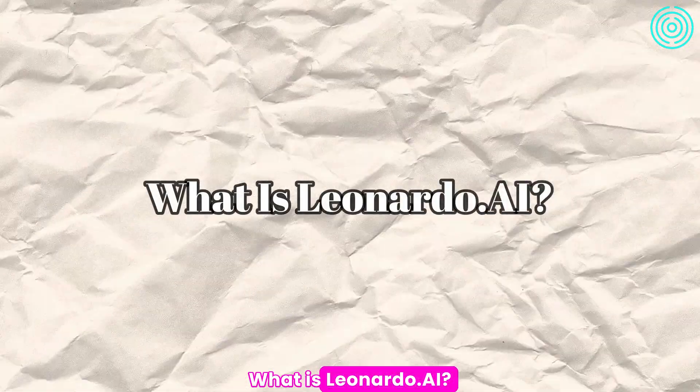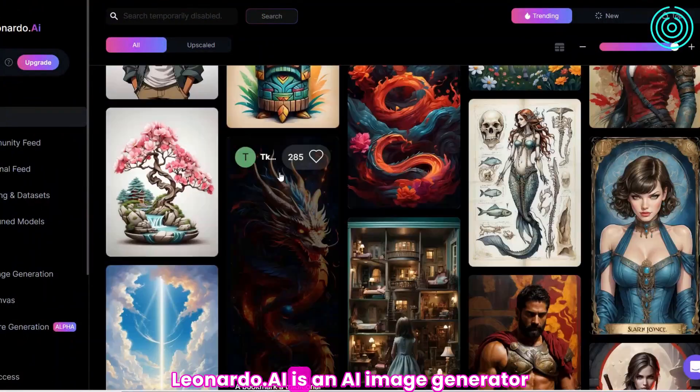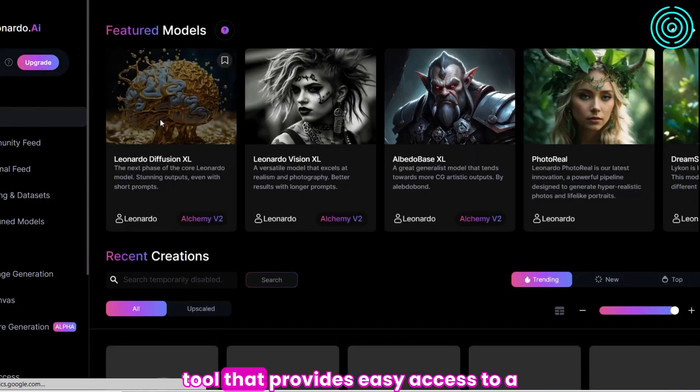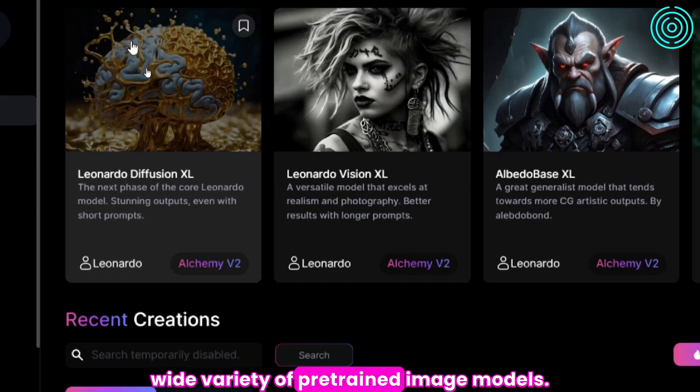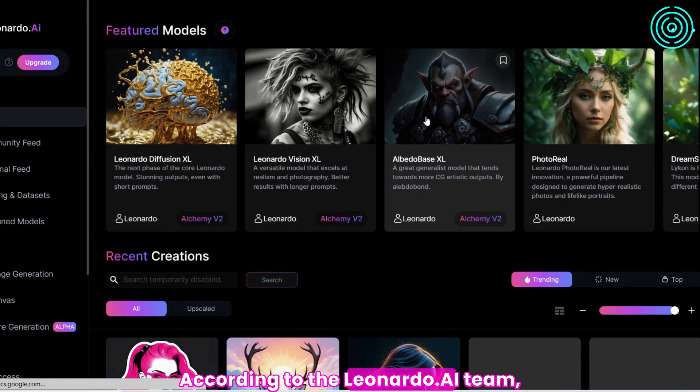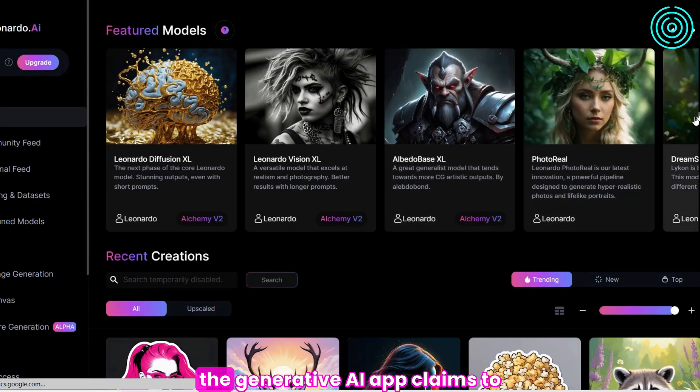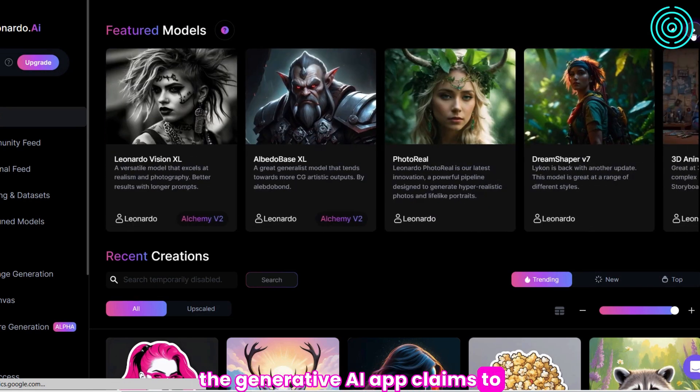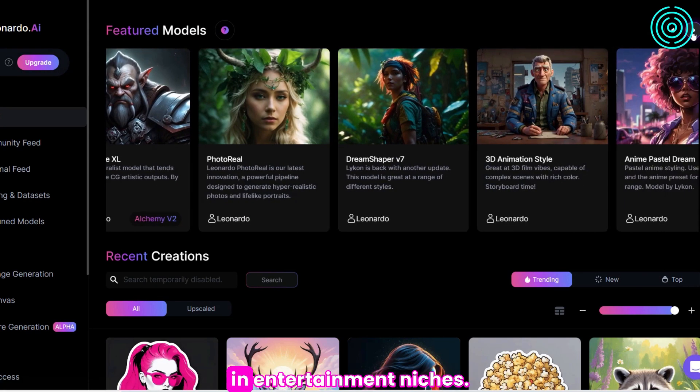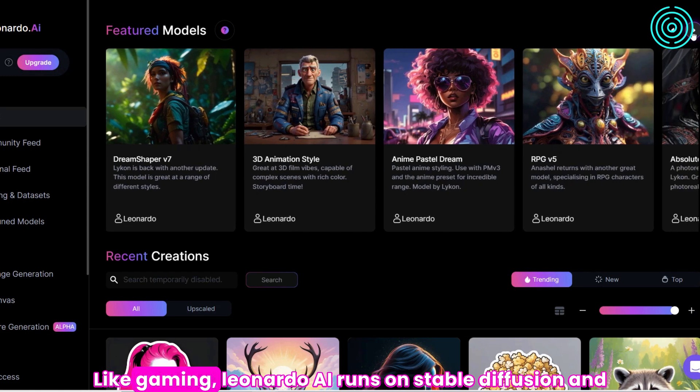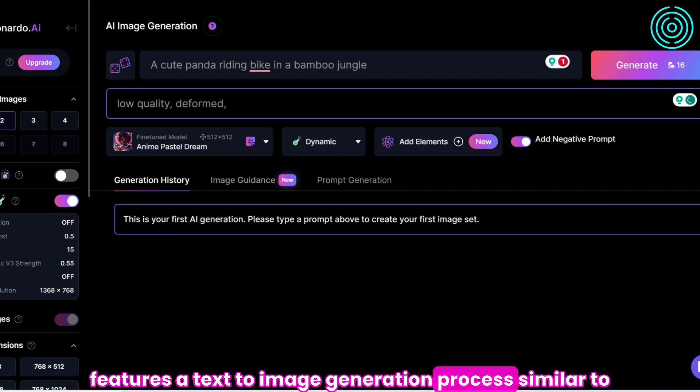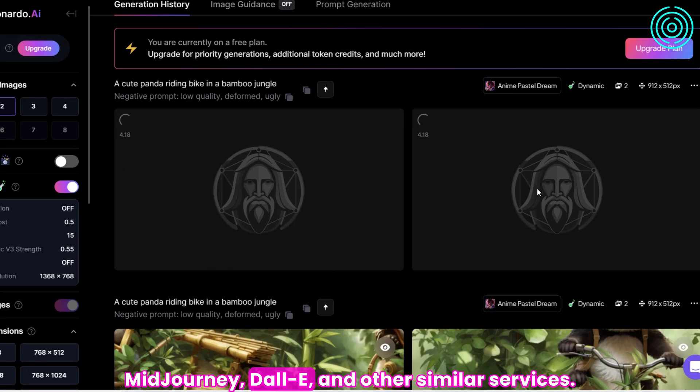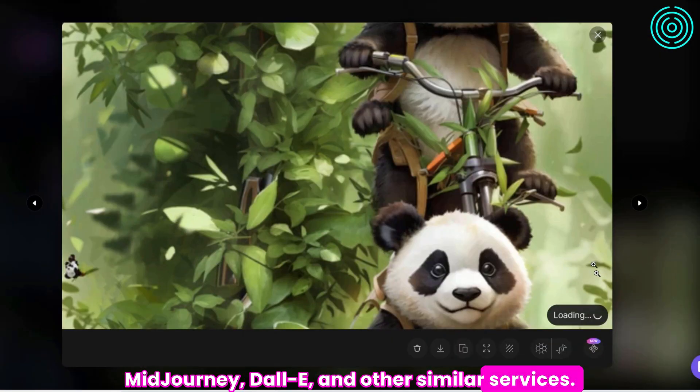What is Leonardo.ai? Leonardo.ai is an AI image generator tool that provides easy access to a wide variety of pre-trained image models. According to the Leonardo.ai team, the Generative AI app claims to revolutionize content production in entertainment niches like gaming. Leonardo.ai runs on stable diffusion and features a text-to-image generation process similar to Midjourney, Dolly, and other similar services.